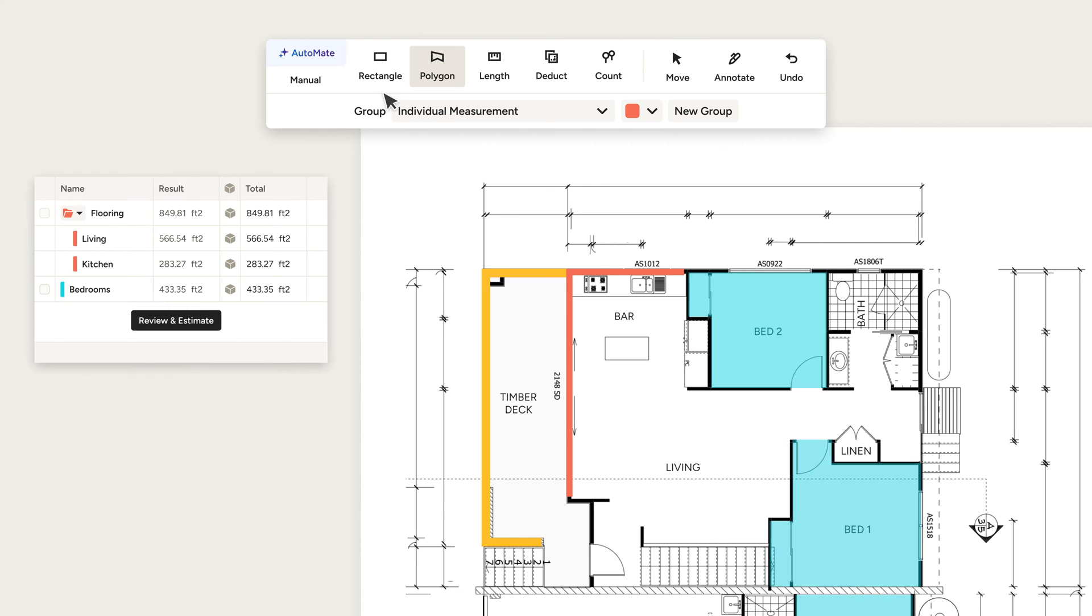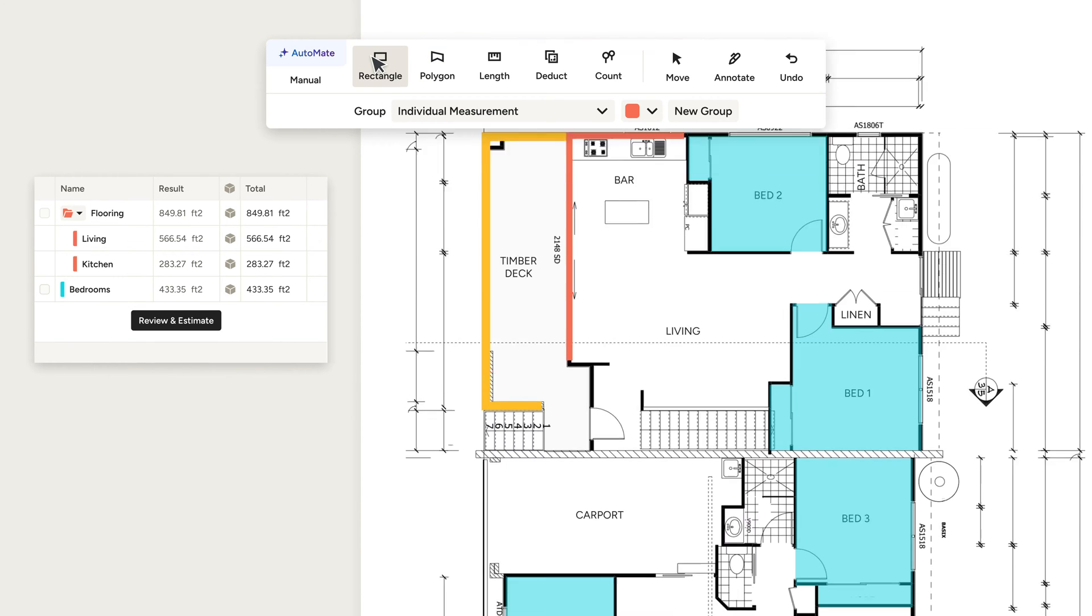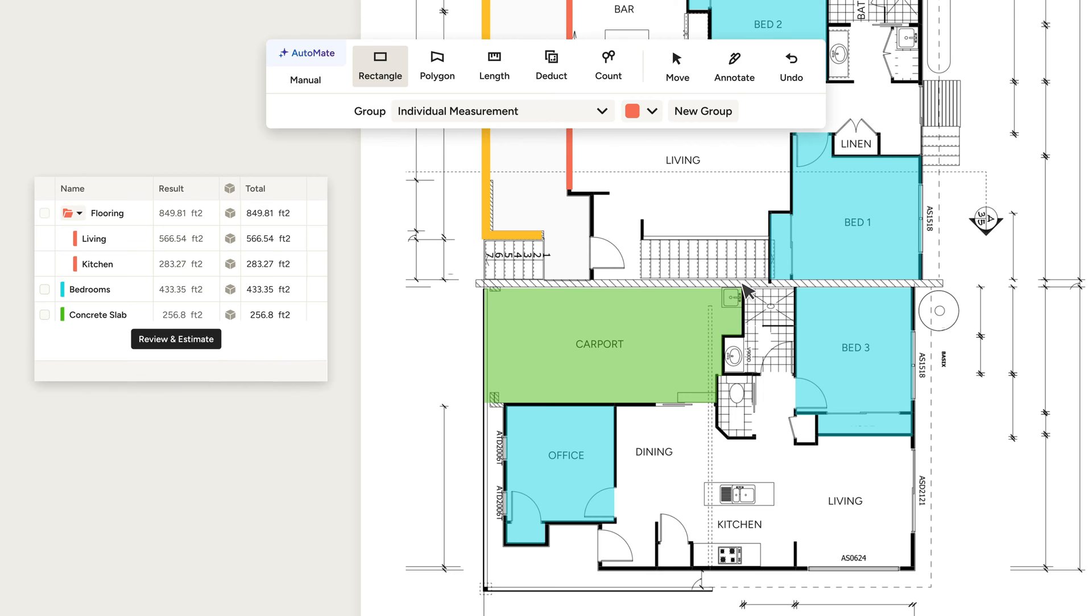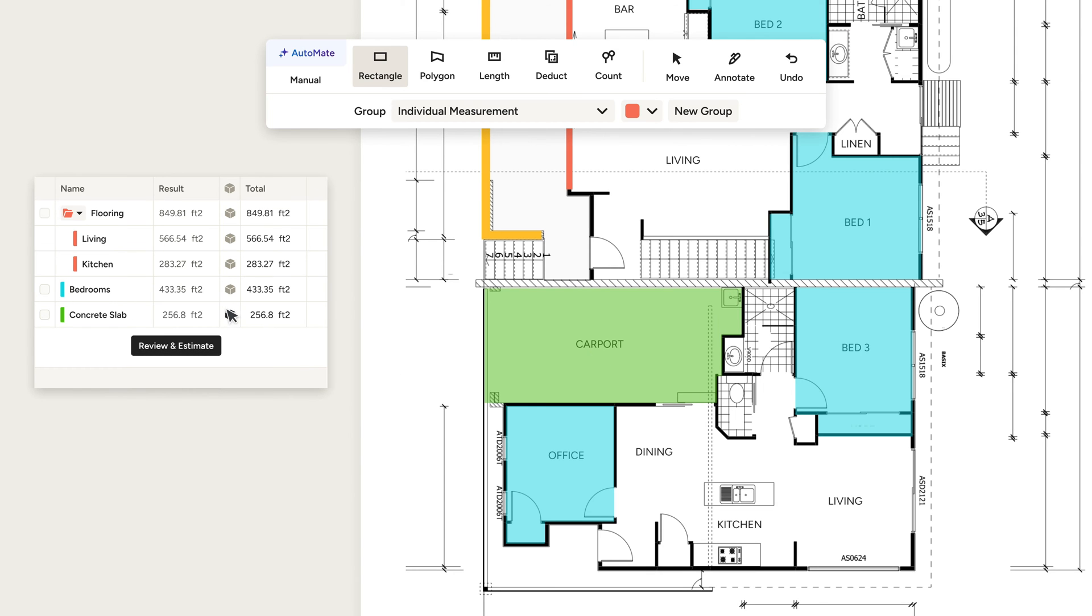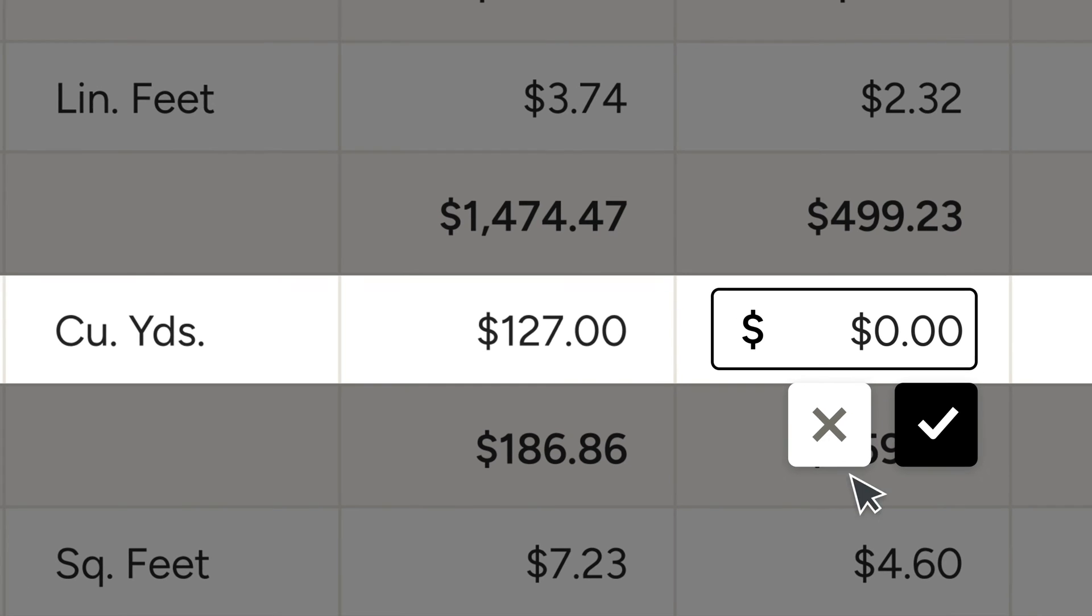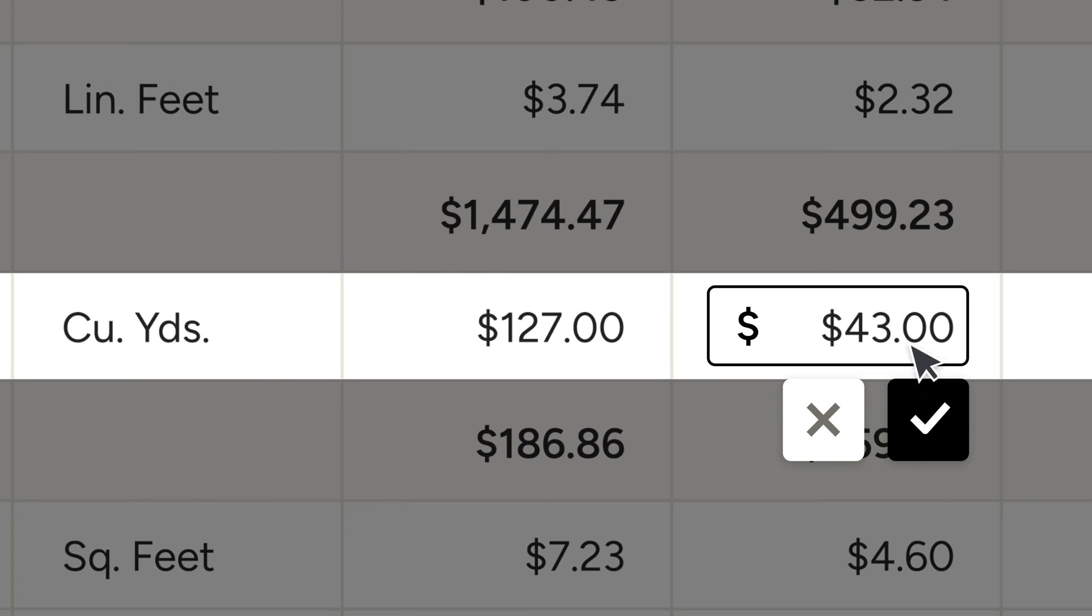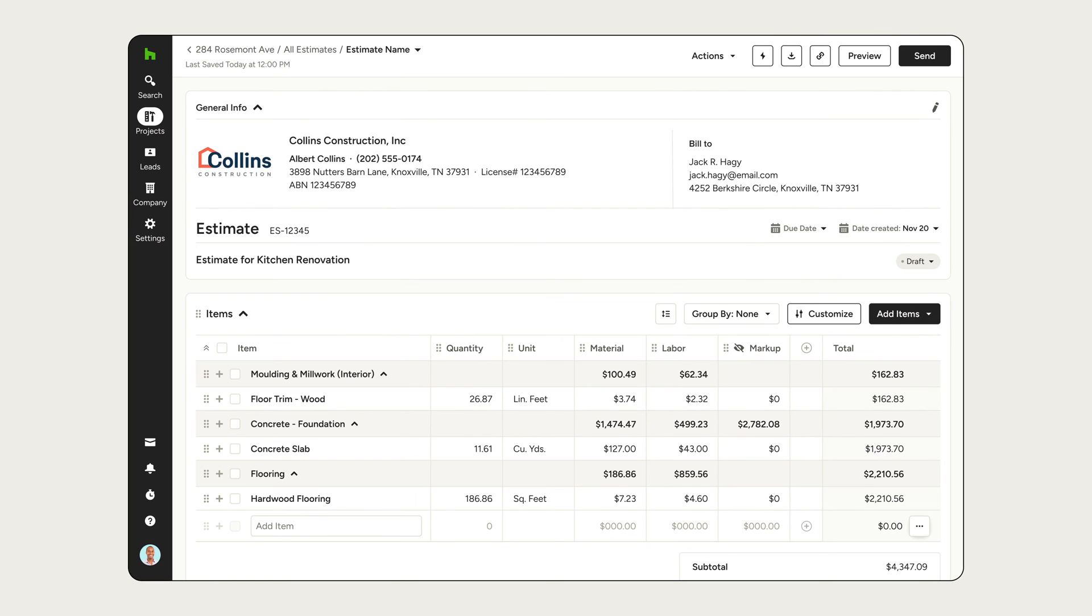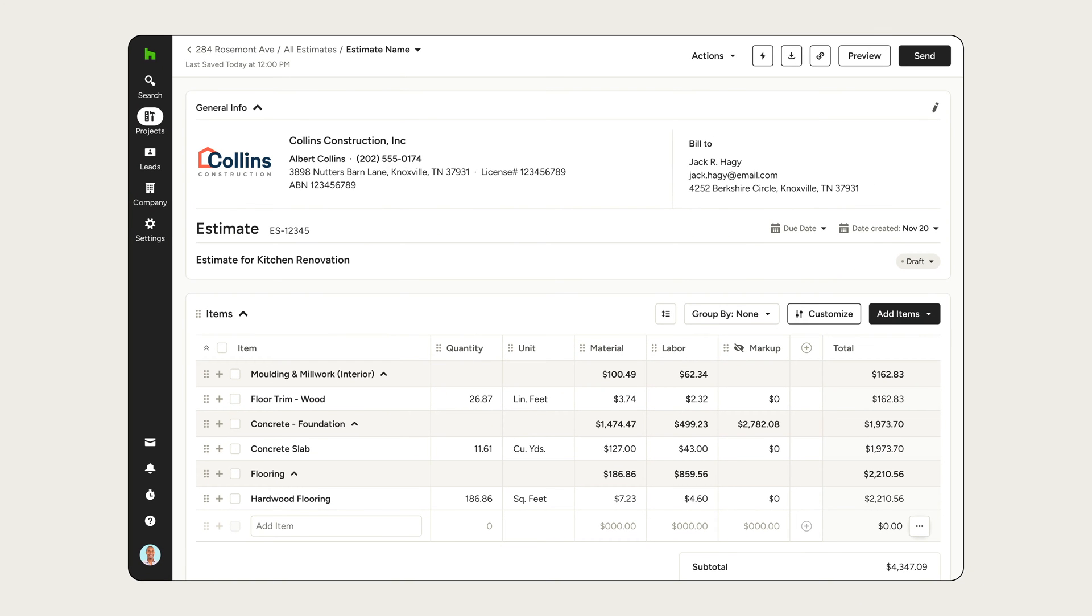Need to calculate concrete volume for a foundation? Click, drag, add the depth, and input the costs. Boom! You've created an estimate in seconds.